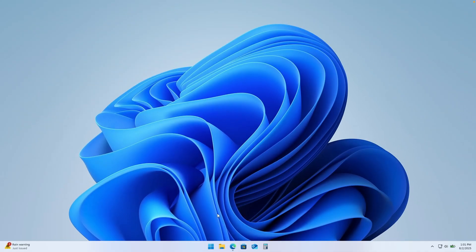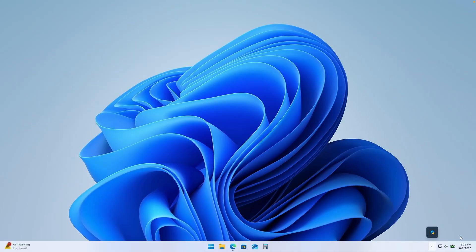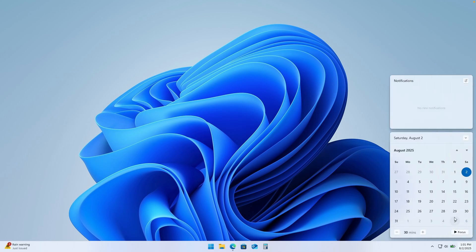First, let's address the taskbar, start menu, system tray, and also the notification center on Windows 11. In my personal opinion, they all look kind of boring out of the box.